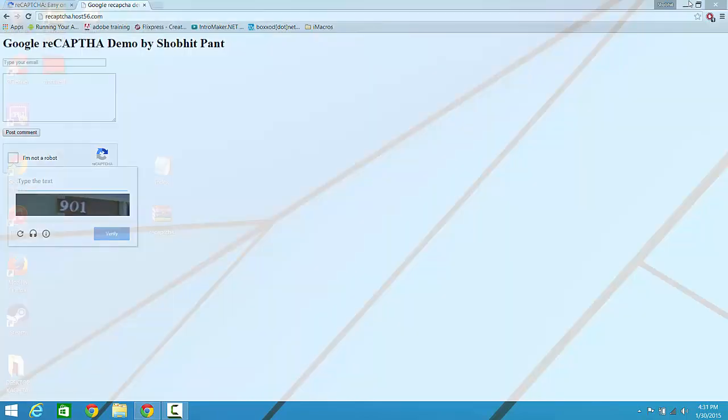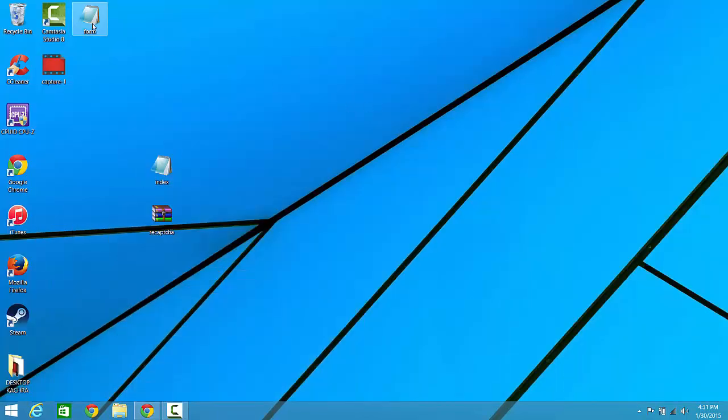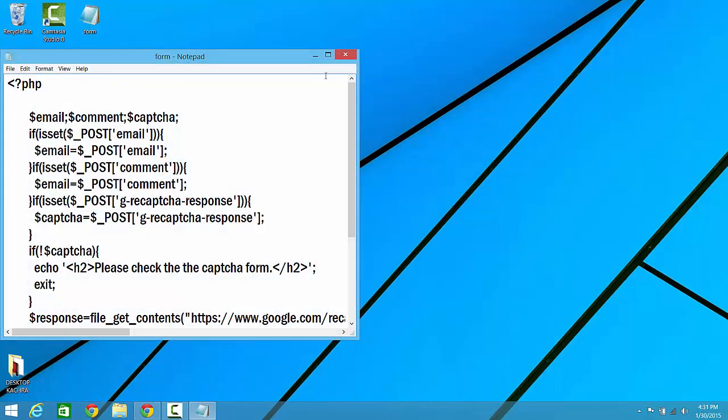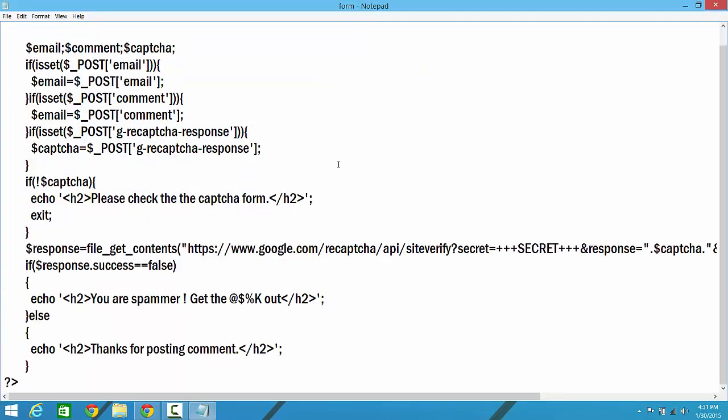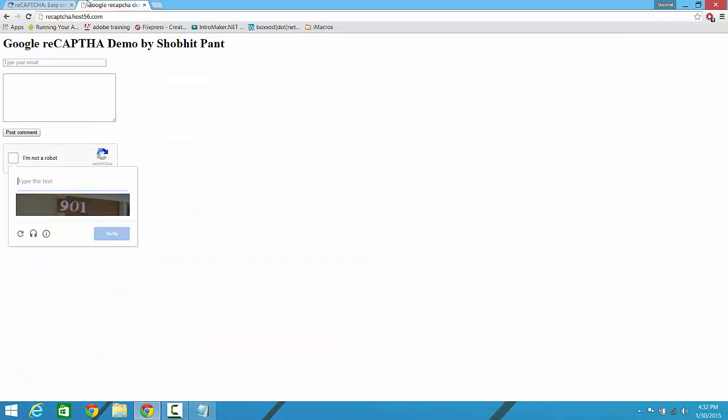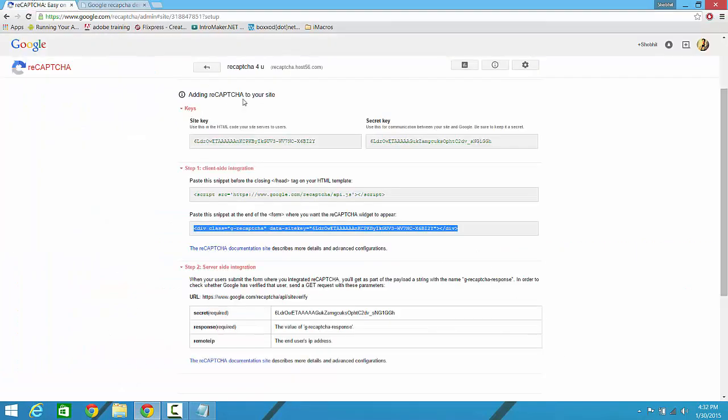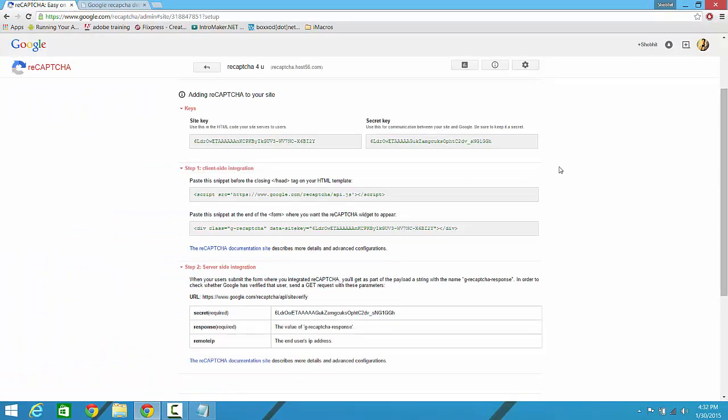I have created a form page, this is in PHP, and you can download it. I have given the link in the description. You can just get it from there. Here you have to paste your secret key. Alright, so there is one disclaimer that you don't have to show your secret key to anyone, but mine is just for educational purposes.